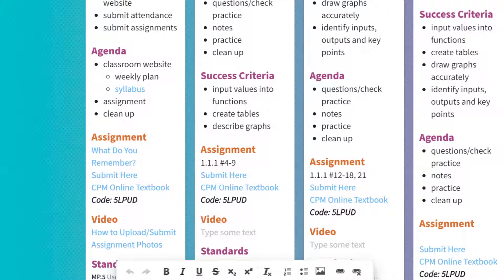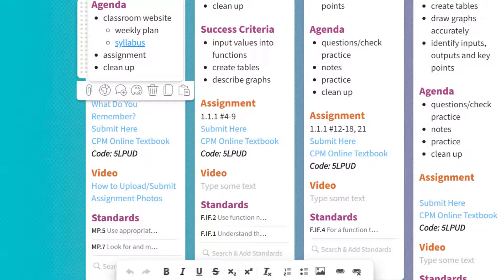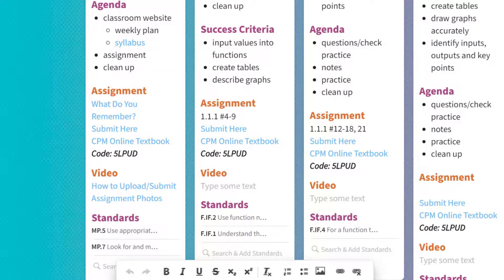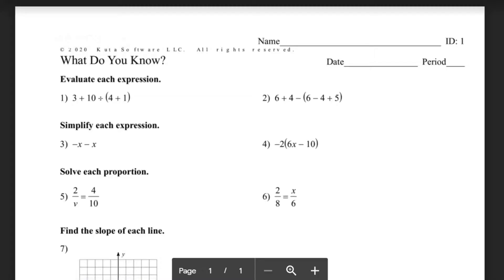On the agenda, we're going to go over the class website, talk about the weekly plan, go over the syllabus, talk about assignments, and cleanup at the end of every hour. Below the agenda it'll list your assignment. So today it's 'What do you remember?' — and if you click on that, it'll take you to the PDF of the assignment.